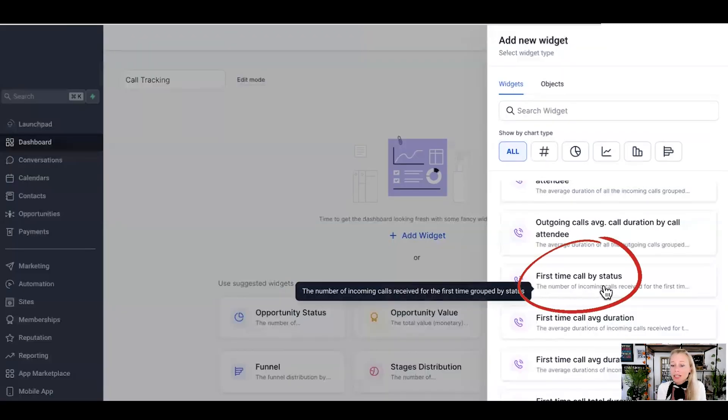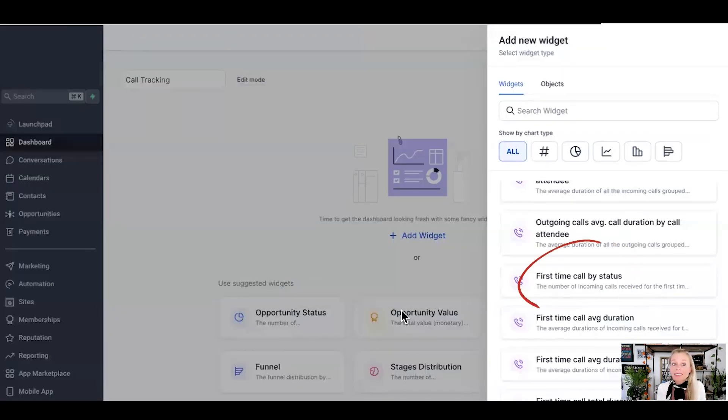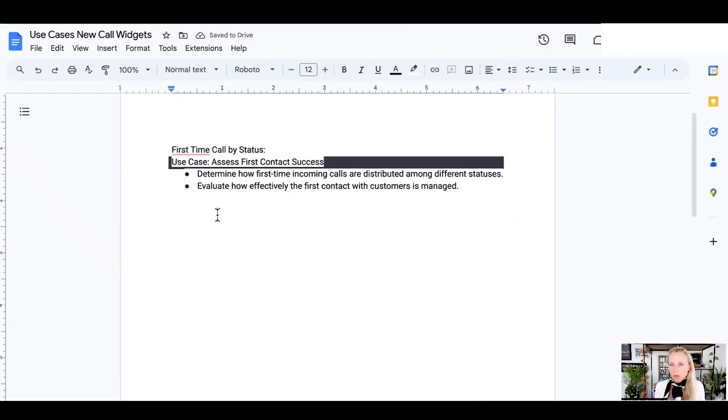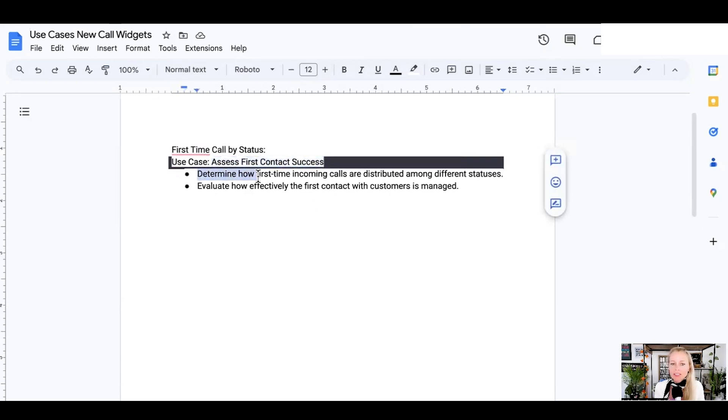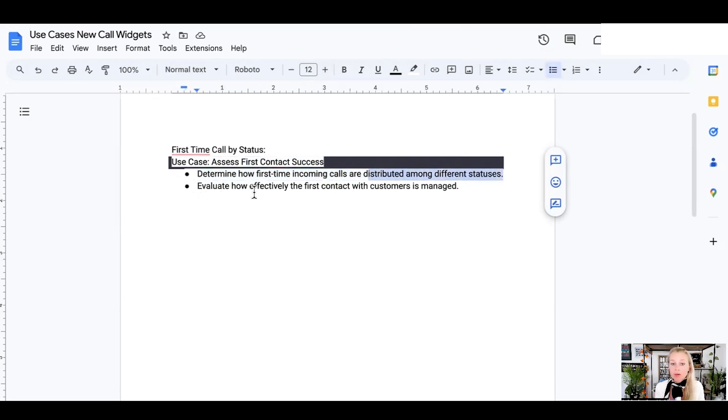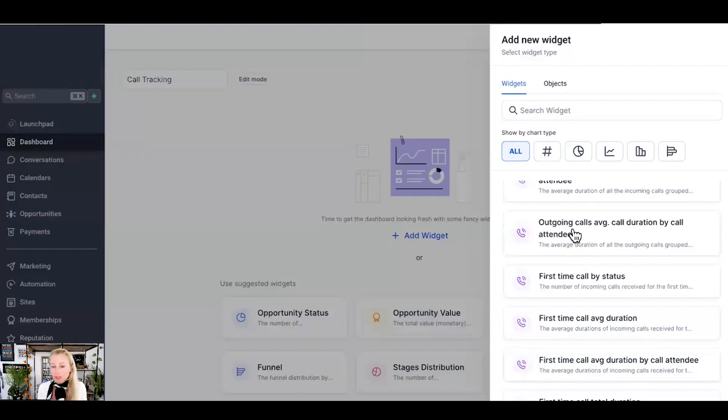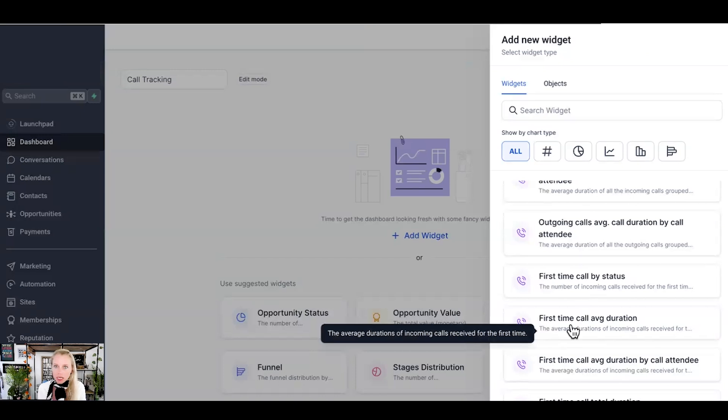Next up is the first time call by status. Why would you want to track that? Well, you can assess the first contact success. You can determine how first time incoming calls are distributed amongst different statuses and therefore evaluate how effectively the first contact of customer is being managed. What is the experience first time somebody reaches out to you? Very important. The first impression counts.